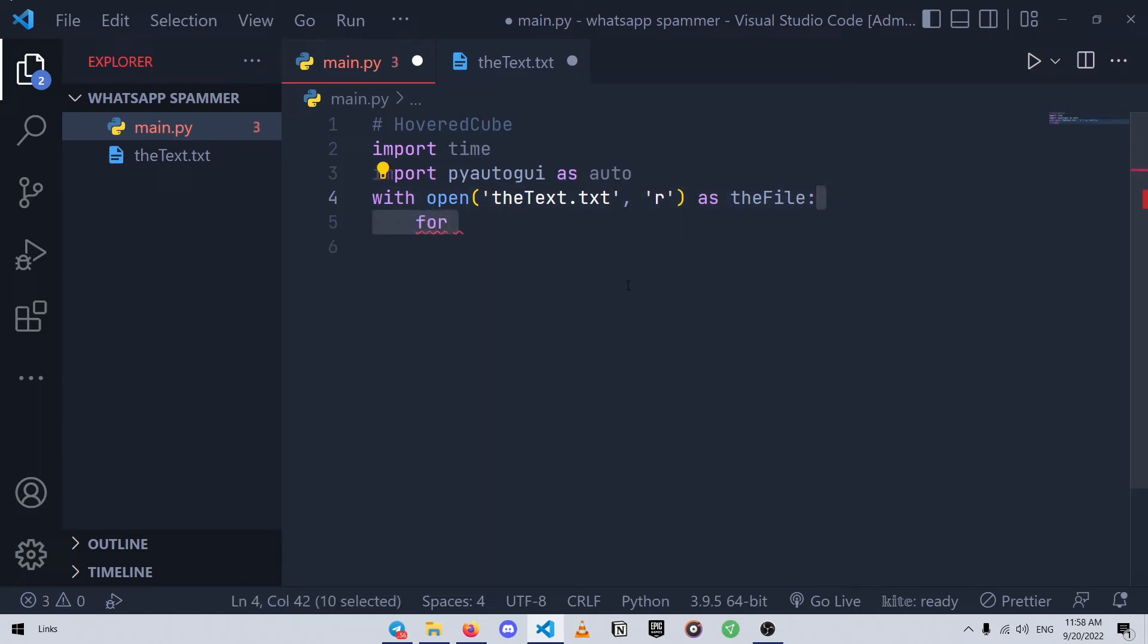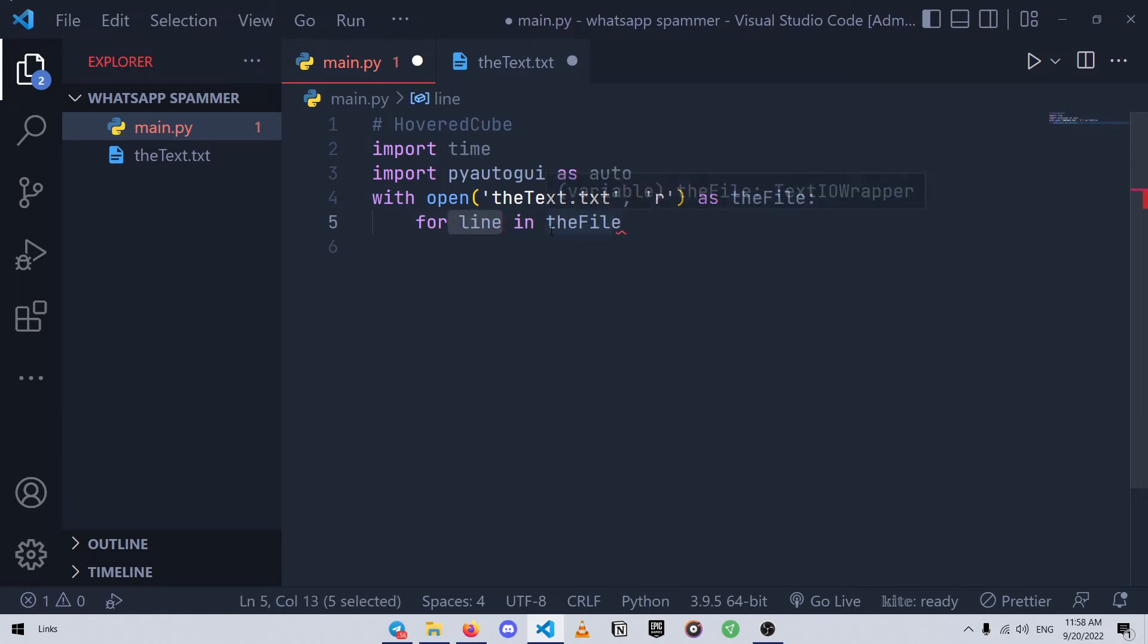Now we use a for loop to read the file line by line, so we type for line in thefile. And in here, each time that the loop runs, a line of the file variable will get stored in the line variable.